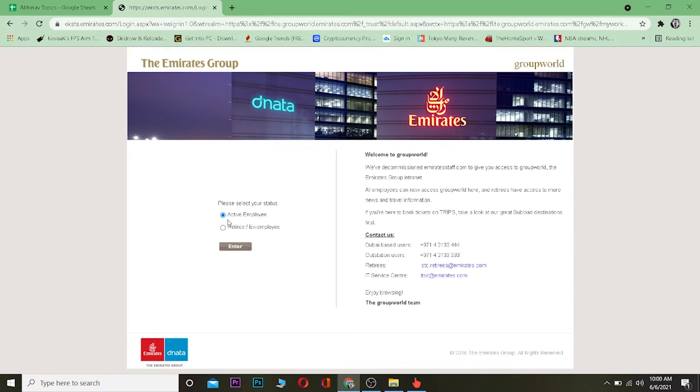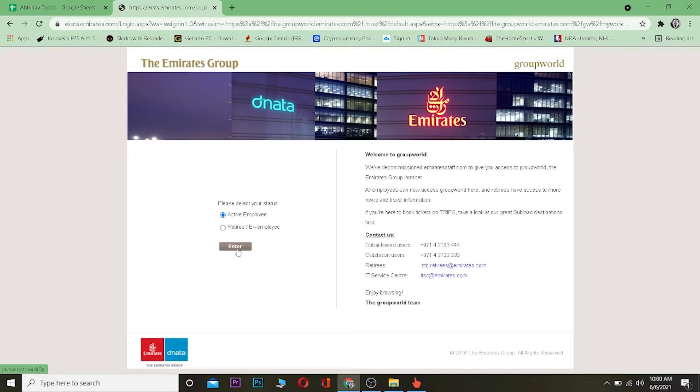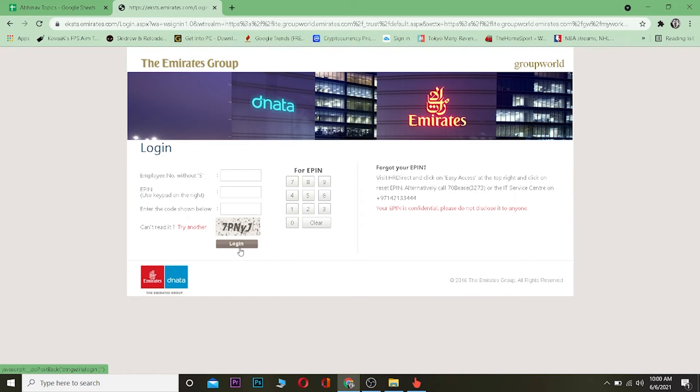After you come to this website, there are two options over here. If you're an active employee of Emirates or you are a retired or ex-employee of Emirates. If you're currently not working for Emirates, you want to select retired ex-employee and click enter. But if you're currently working at Emirates, you want to click on active employee and click on enter.